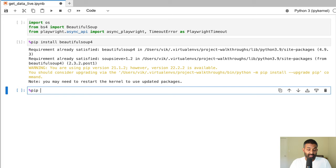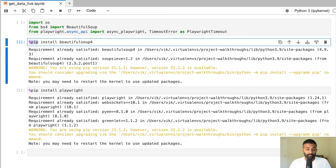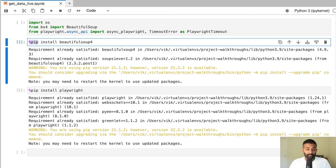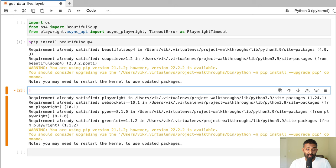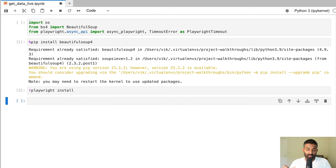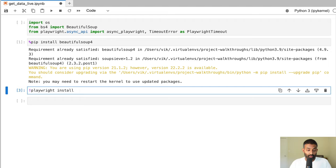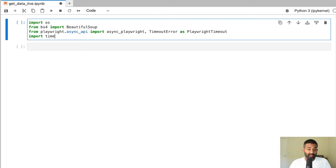Once you've installed Playwright, run one more command — 'playwright install' using the exclamation mark to run it on the command line. This configures all the Playwright web browsers: Chromium (the open source version of Chrome), Firefox, and WebKit. We'll also import the time library, which is built into Python. Now we can continue.